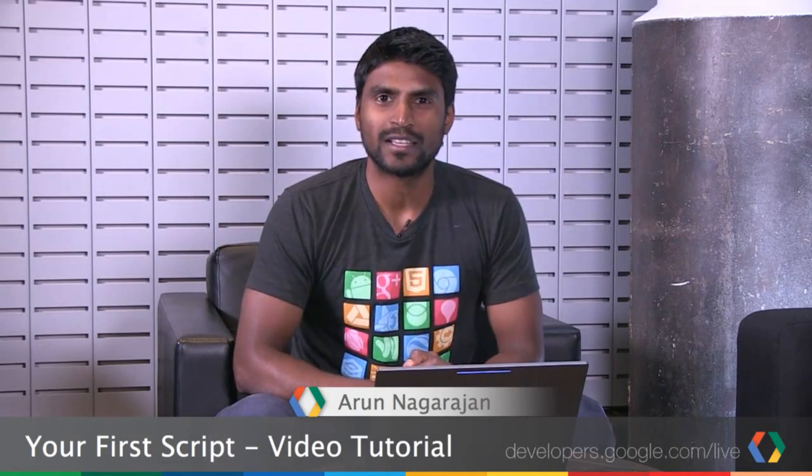Hello and welcome. My name is Arun Nagarajan. And in this video tutorial, we're going to talk about building your very first script.